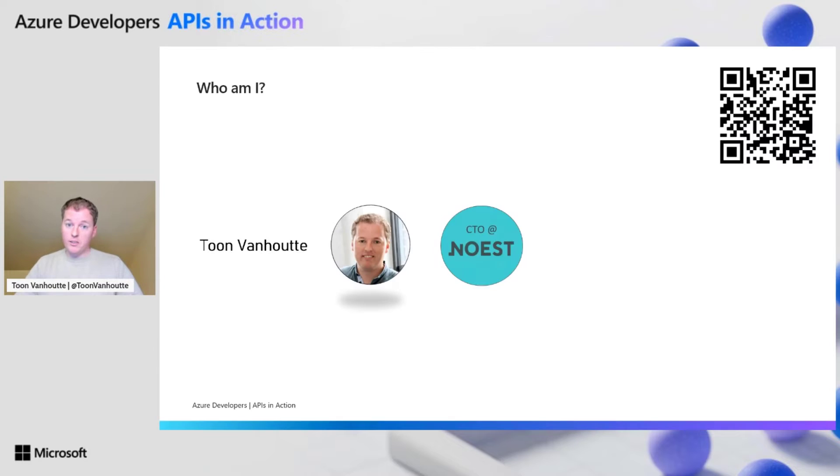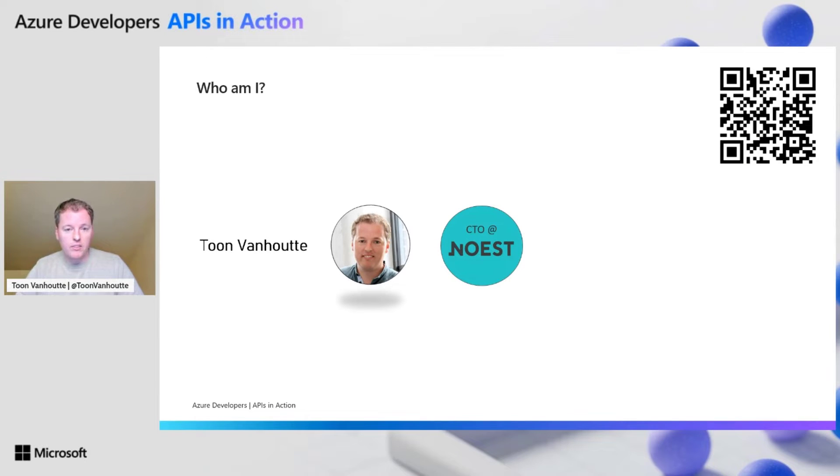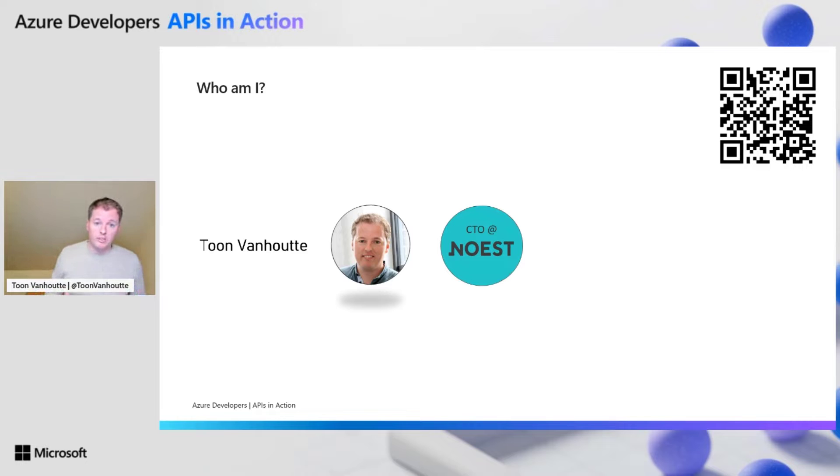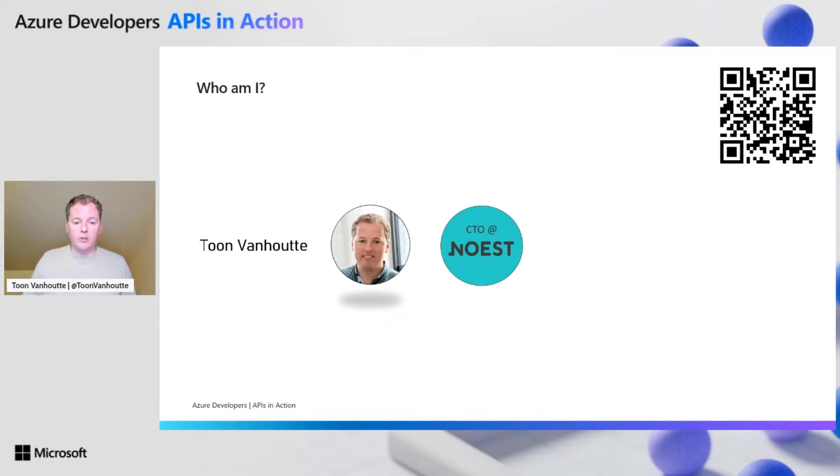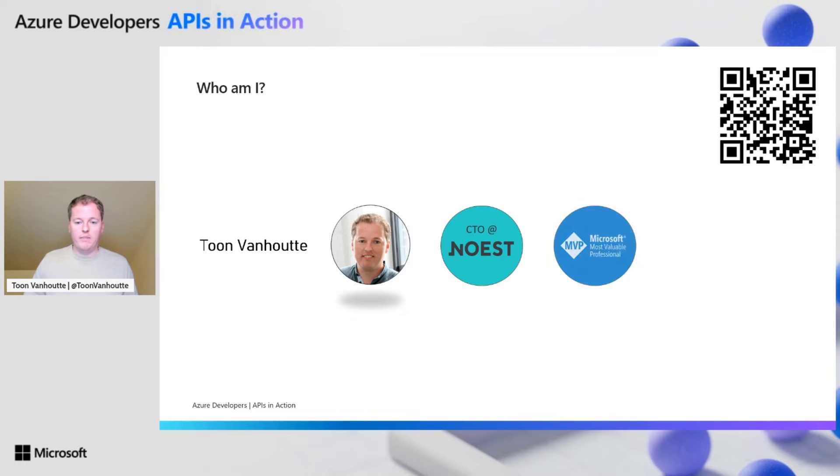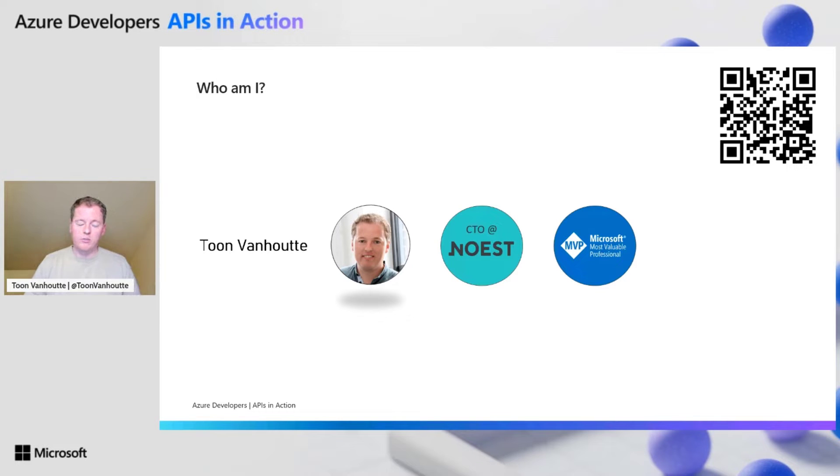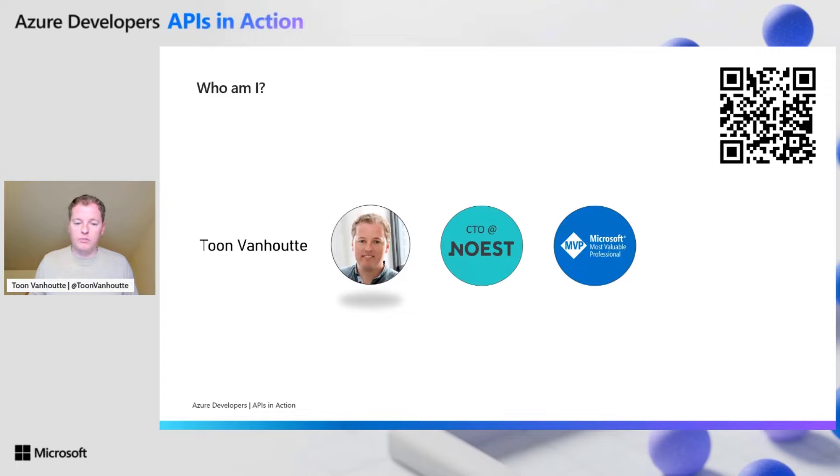I'm the CTO at Neust. With Neust we want to make people's lives easier and more efficient. We do that by crafting end-to-end solutions on the Microsoft stack. I've been awarded as an Azure MVP for the last six years, mostly thanks to my contributions in the Azure integration space, of which Azure API management is a fundamental part.